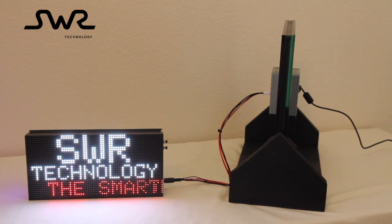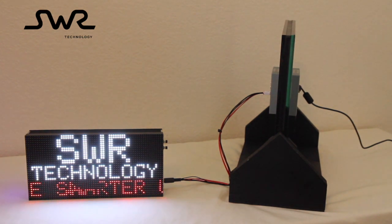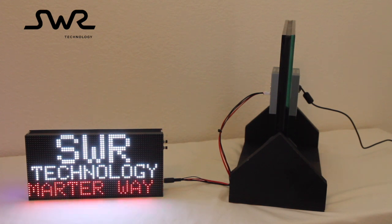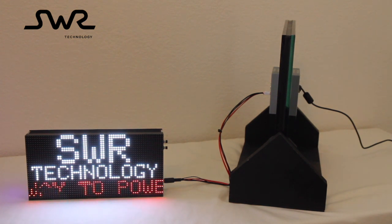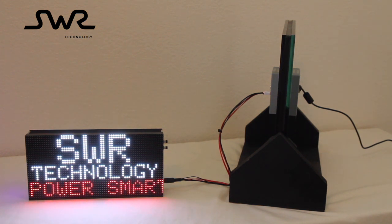Thank you for watching this video, and at SWR Technology, we look forward to enabling your application with smart wireless power.